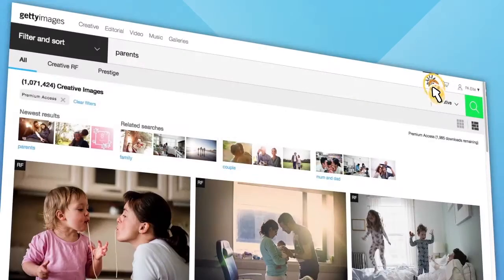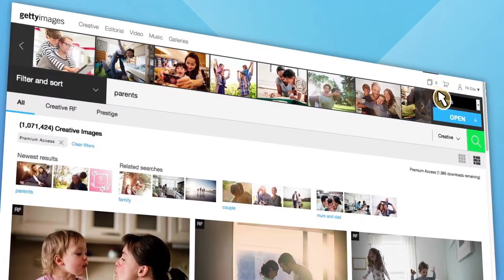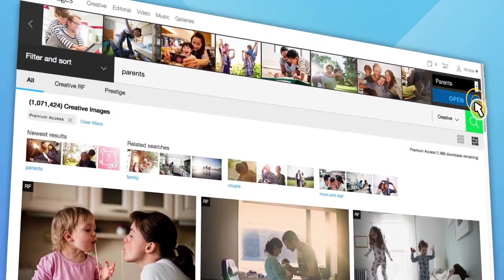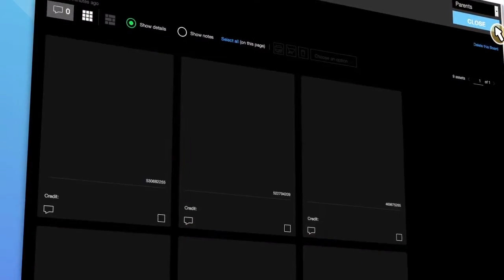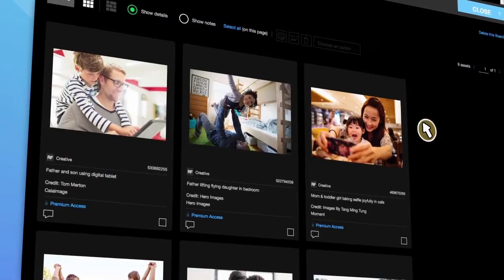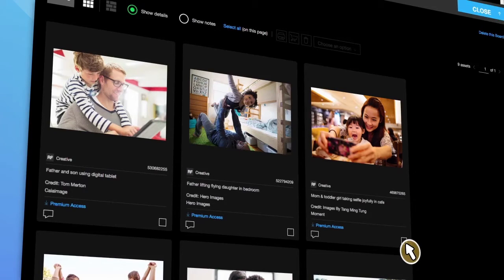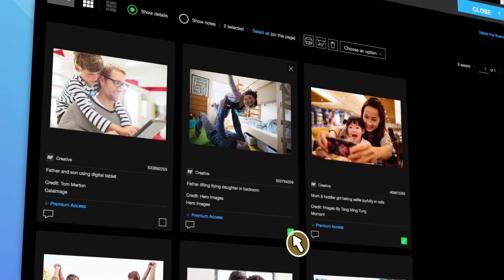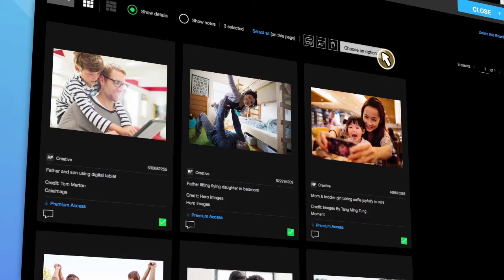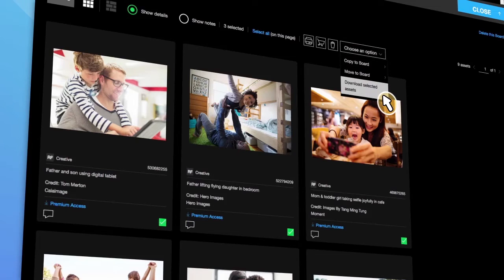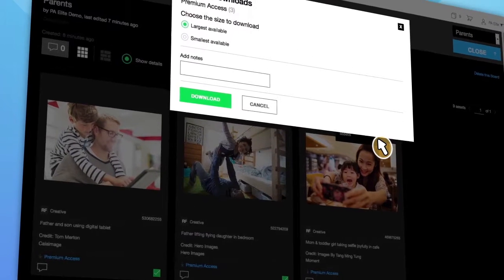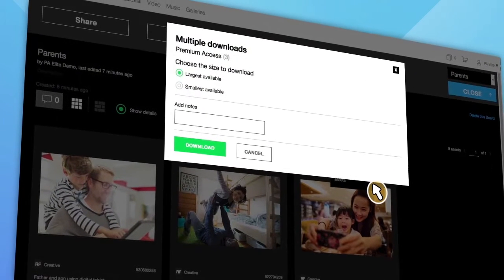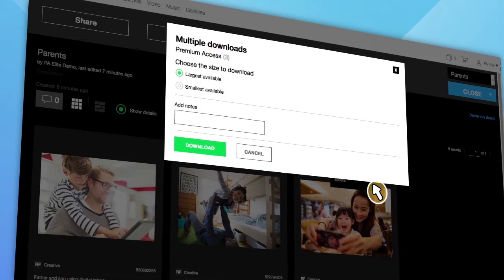If you have saved your images to a board, you can download multiple assets all at once from the board screen. Click the check mark beside the desired images and choose download selected assets from the drop-down menu. The images will be stored into a zip file and will be saved to your hard drive.